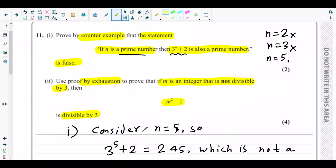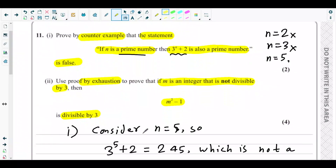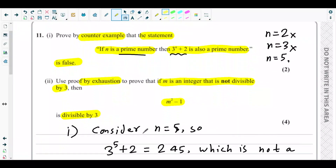Since m is an integer that is not divisible by 3, there are infinitely many such integers — like 2, 4, 5, 7, 8 and so on. It's impossible to consider them one by one, so instead we will consider some general expressions to cover all the cases.